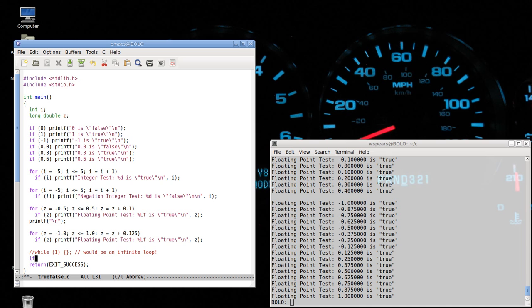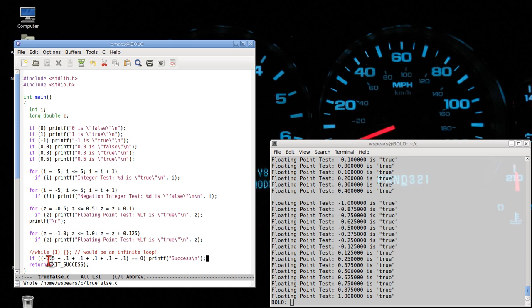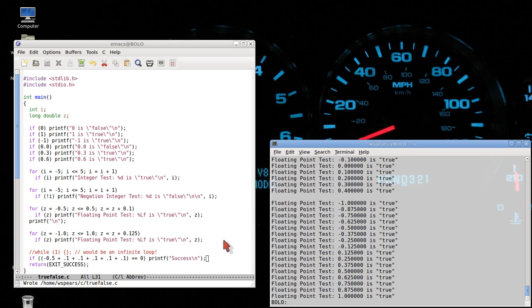We can test this with a simple statement: if(-0.5 + 0.1 + 0.1 + 0.1 + 0.1 == 0) printf("success"). Mathematically, we know this to be true — negative 0.5 plus 0.1 four times does equal zero — but it doesn't when we do things on the computer. So in this lecture we've looked at the concepts of true and false, but also tied in the concept of precision, showing that you have to be really careful when you do real-valued arithmetic on a computer because it is not the same as mathematics.